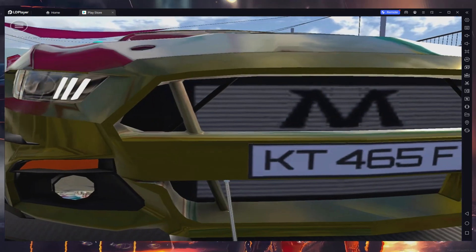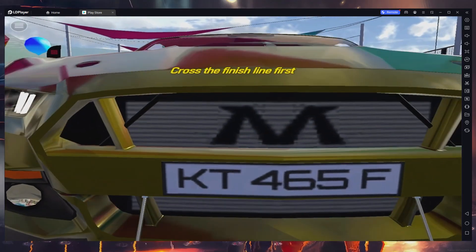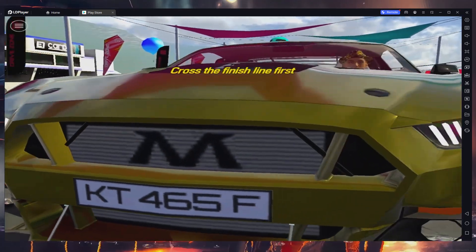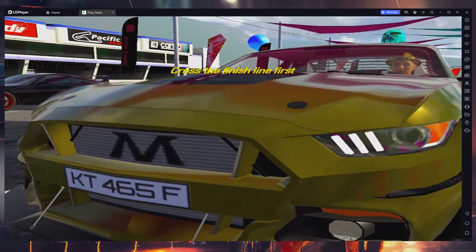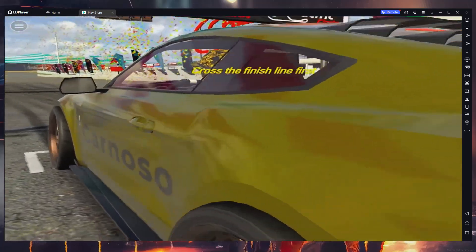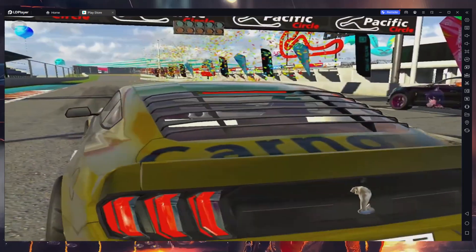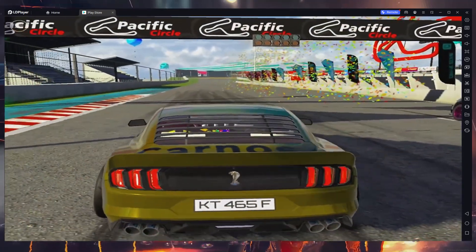What's up guys, in this tutorial I will show you how to play Drive Zone Online on your Windows PC. This guide is designed to be clear and straightforward.